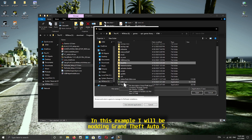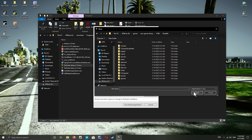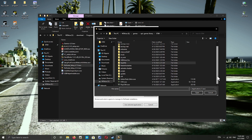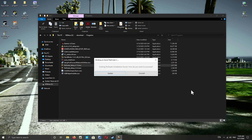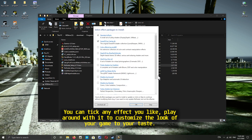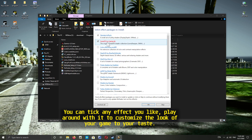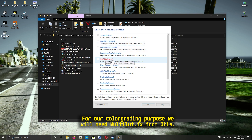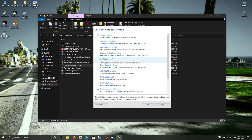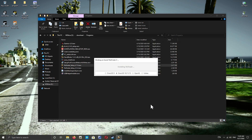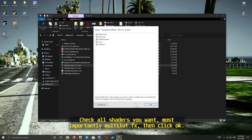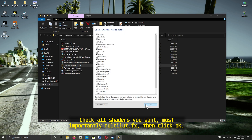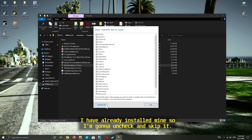In this example I will be modding Grand Theft Auto 5. You can take any effect you like and play around with it to customize the look of your game to your taste. For our color grading purpose we will need MultiLUT.fx from Otis. Check all shaders you want, most importantly MultiLUT.fx, then click OK. I have already installed mine so I'm gonna uncheck and skip it.